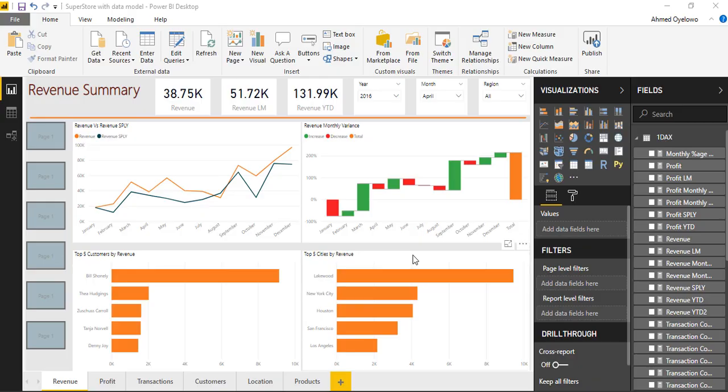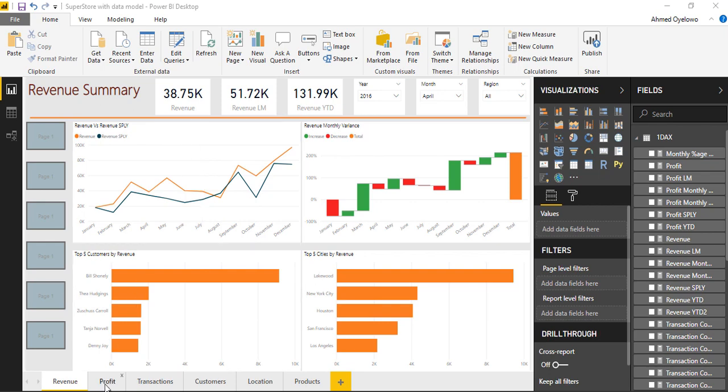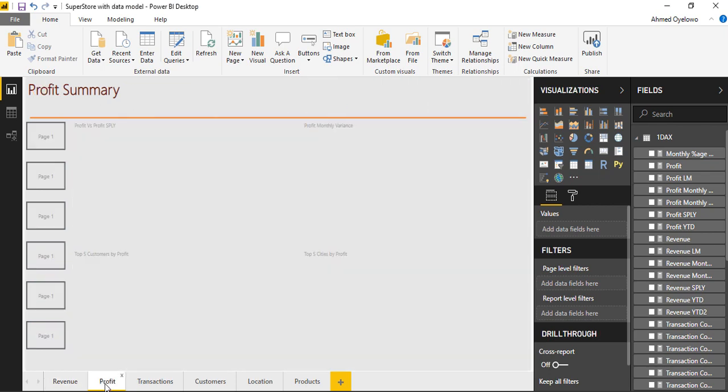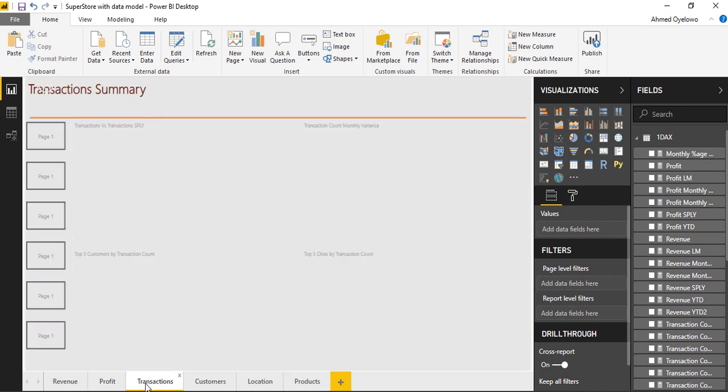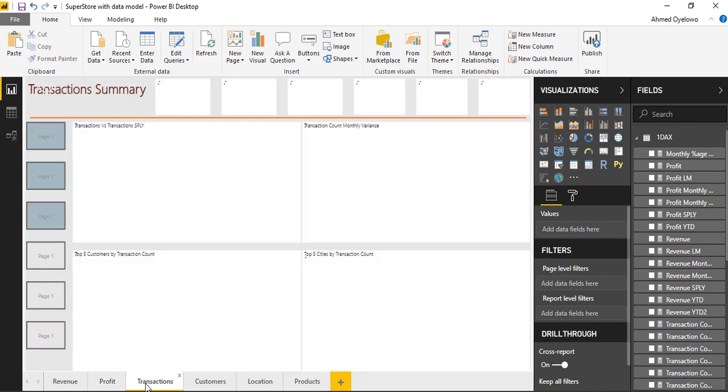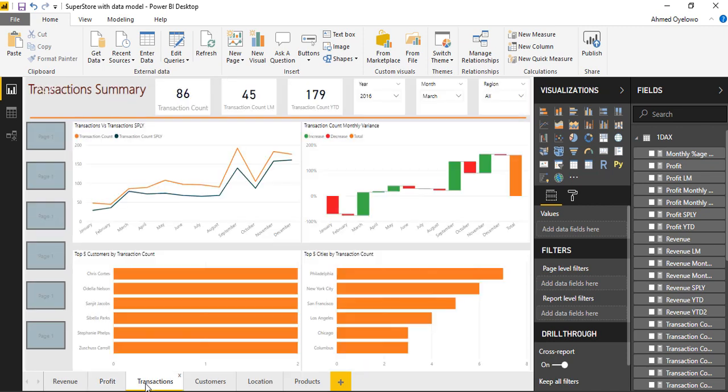I have now replicated these visuals on revenue. I've done the same thing for profits. I've done the same thing for transactions. But I would like to do something a little bit different on customers.